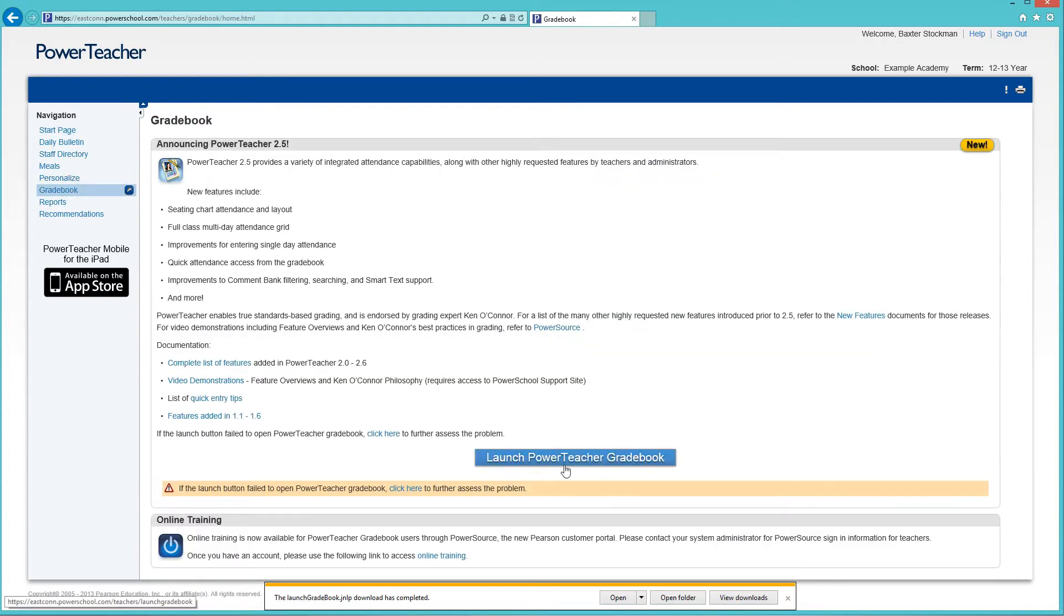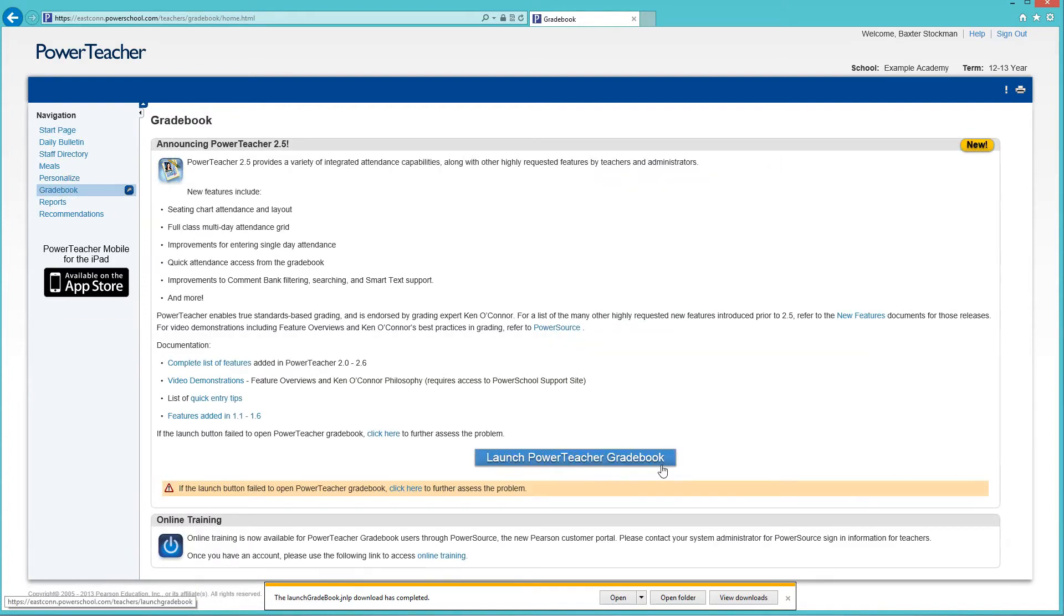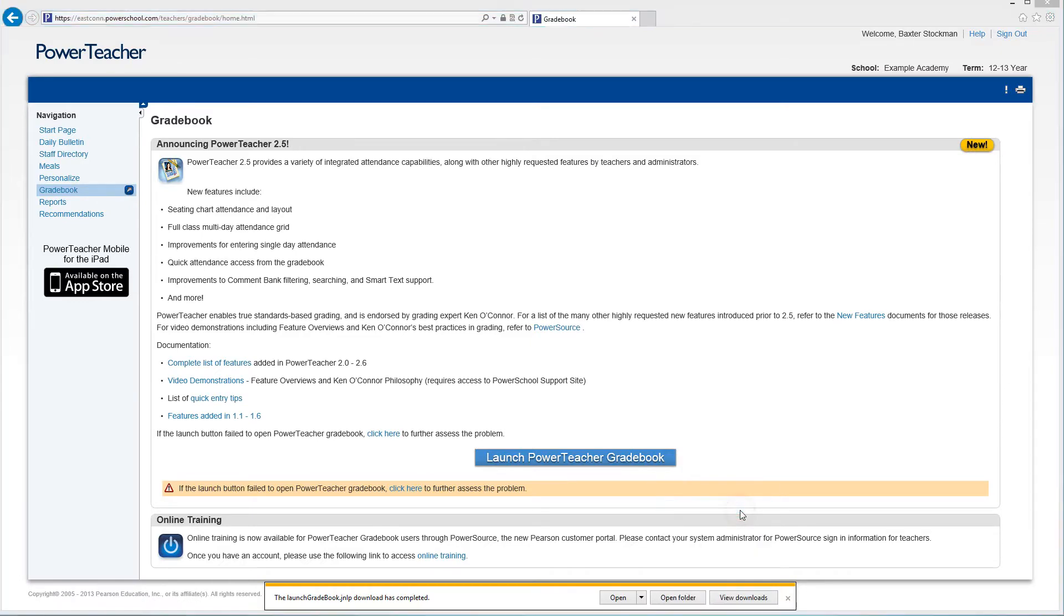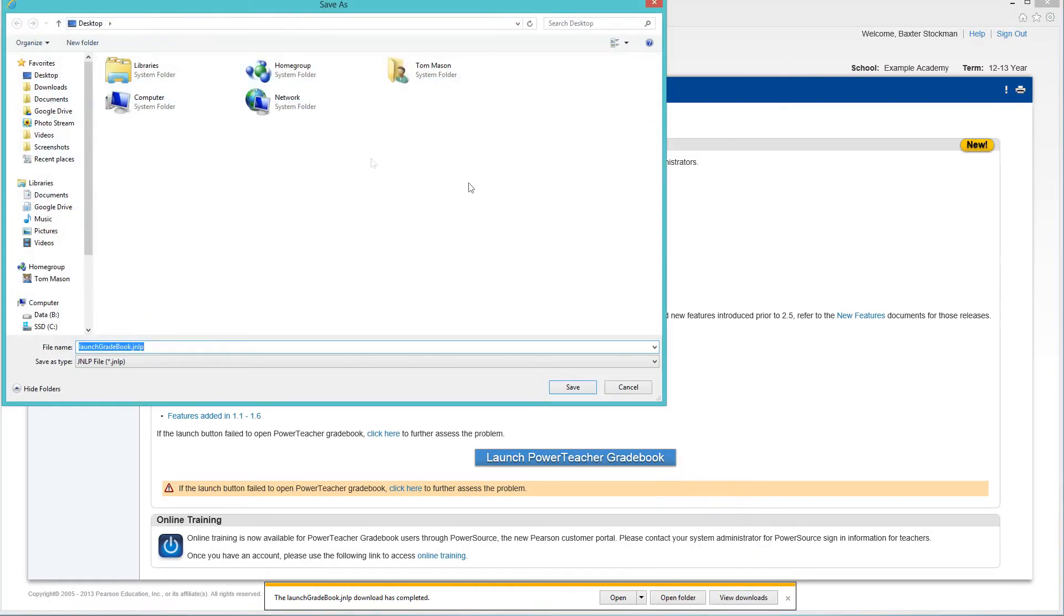But instead of clicking on this button that says Launch Power Teacher gradebook, you're gonna right click, so use your mouse's right button, and then you're gonna click Save Target As. This will let you save the gradebook to a special location of your choosing instead of simply opening it.